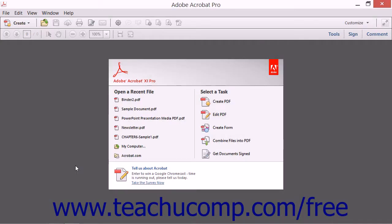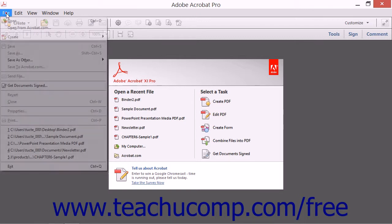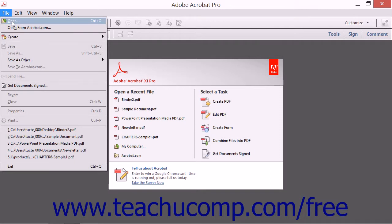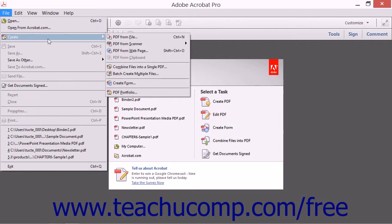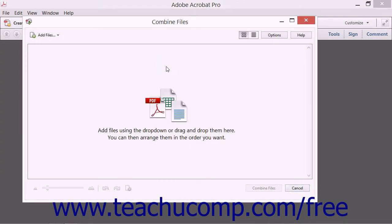To combine several PDF documents together to create one larger PDF, select File from the menu bar, roll down to the Create command, and then choose the Combine Files into a single PDF command in order to open the Combine Files dialog box. This dialog box allows you to select the individual PDF files that will be combined into the larger PDF file.